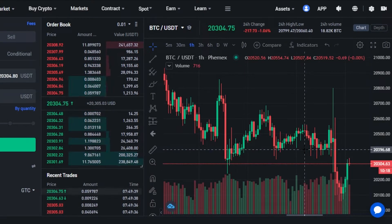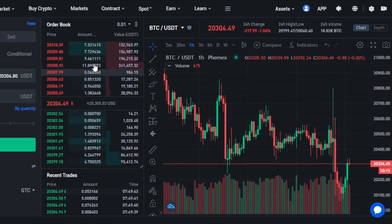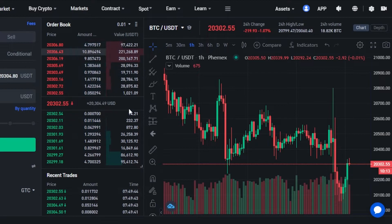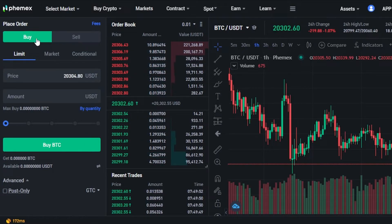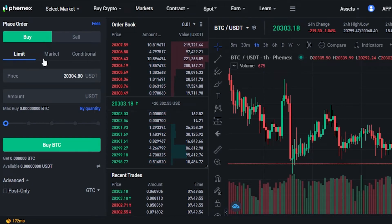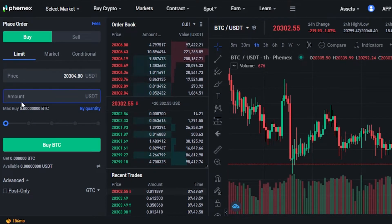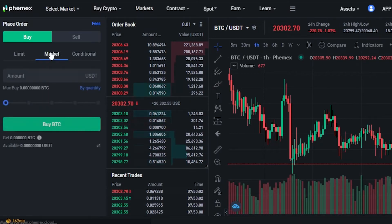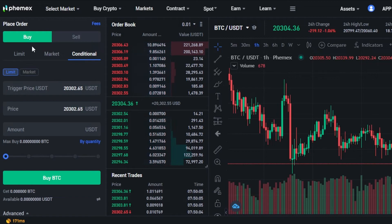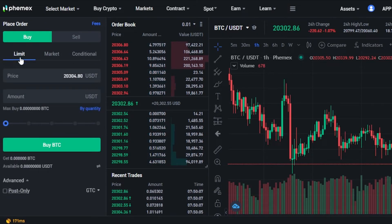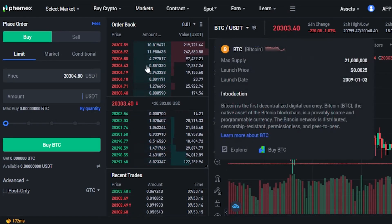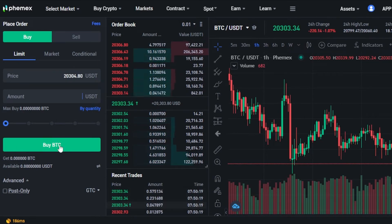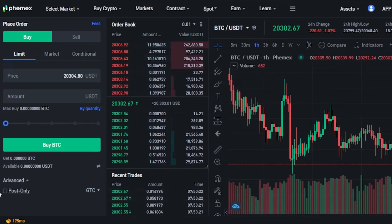Then we have our order book right here. In the order book I can check the price, amount, and value. This is where we actually place our order. On Femix Exchange it's really easy — you select if you want to Buy or Sell. I'm going to select Buy first, then you select Limit, Market, or Conditional. With Limit you enter the price and amount. I'm going to select Limit, then enter an amount in USDT — because USDT is my pair — then select the percentage and click Buy BTC to place your order.